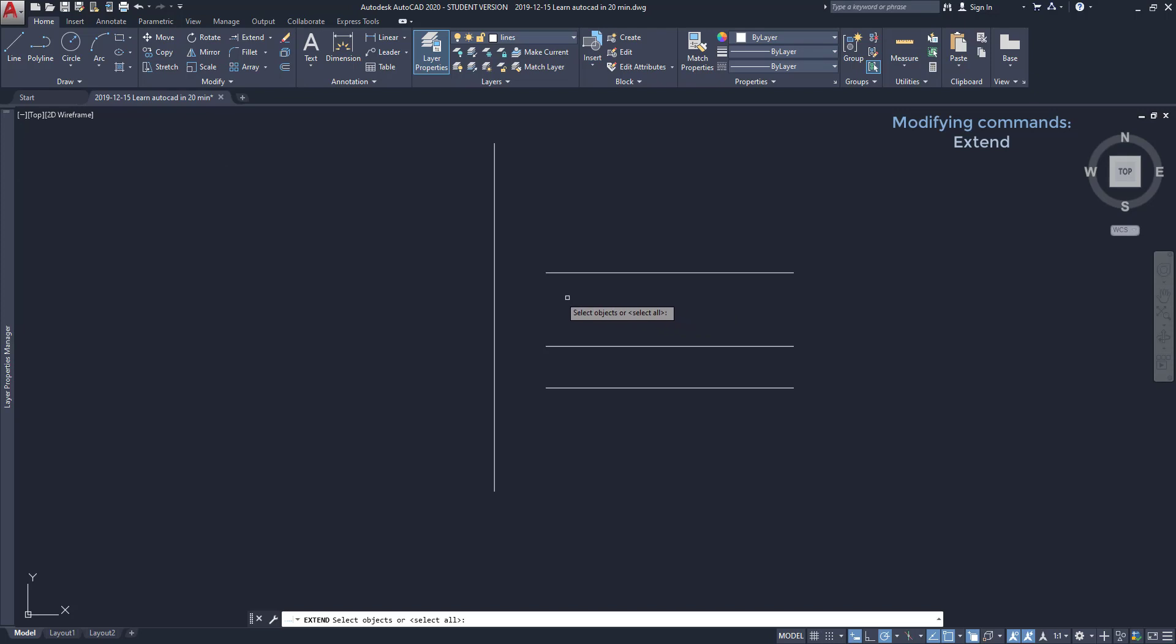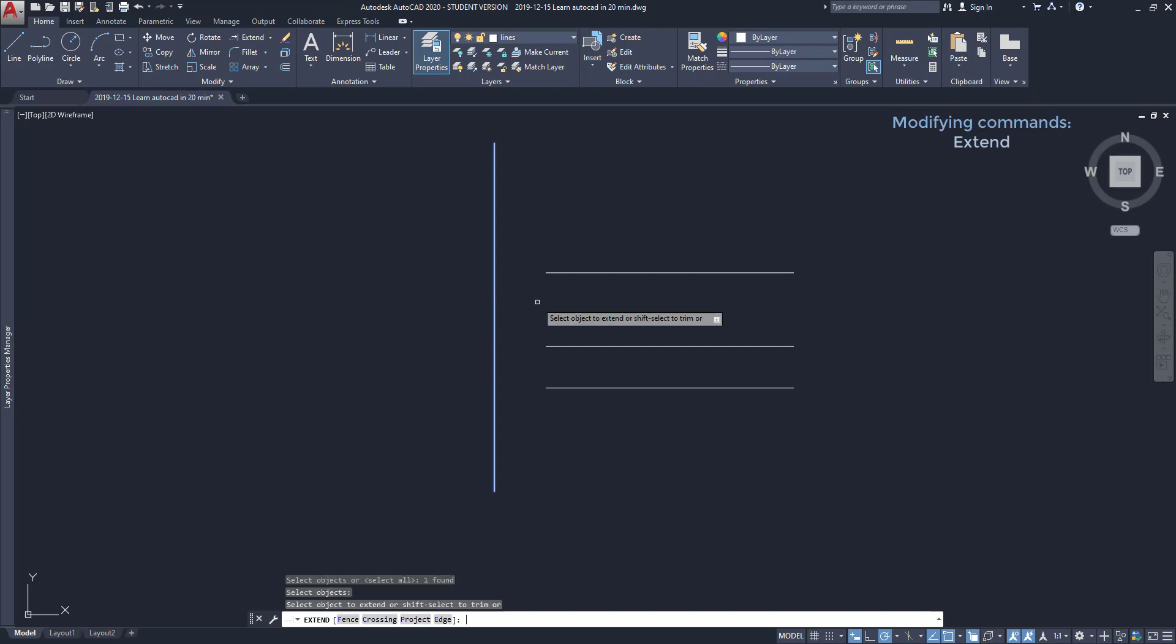First I have to select not the line that I want to extend, but the one where the extended lines will connect, so it's this one. Press enter, then I select the line to extend. To extend the line to the left I have to click on the left half in order to work.